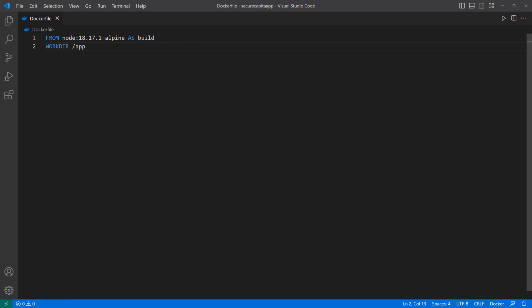Then I'm going to define a working directory — WORKDIR /app. The reason I like to define a working directory is because if I need to go inside the running container, I know exactly what folder to go to see the files copied inside. Then we're going to copy the package.json file. I have to put a star first because we also need the lock file — so it's going to copy both the package.json file and the package-lock.json file.